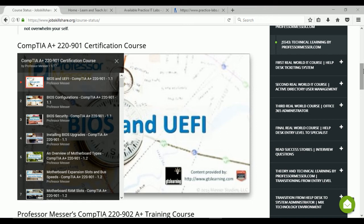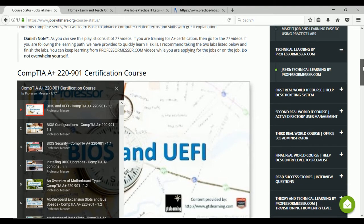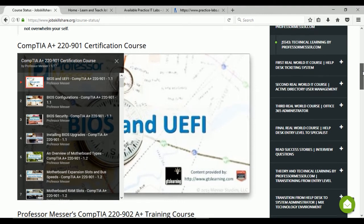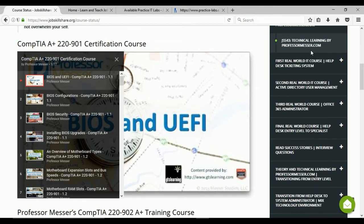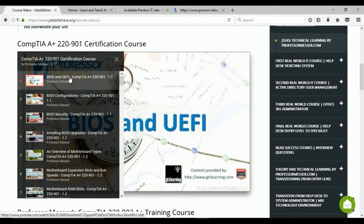Welcome to our section on technical learning by ProfessorMessage.com — you can also call it theoretical and technical learning. This training is specifically geared towards A+ certification, exams 220-901 and 220-902. We added playlists from Professor Messer's YouTube channel because he keeps the content up to date.